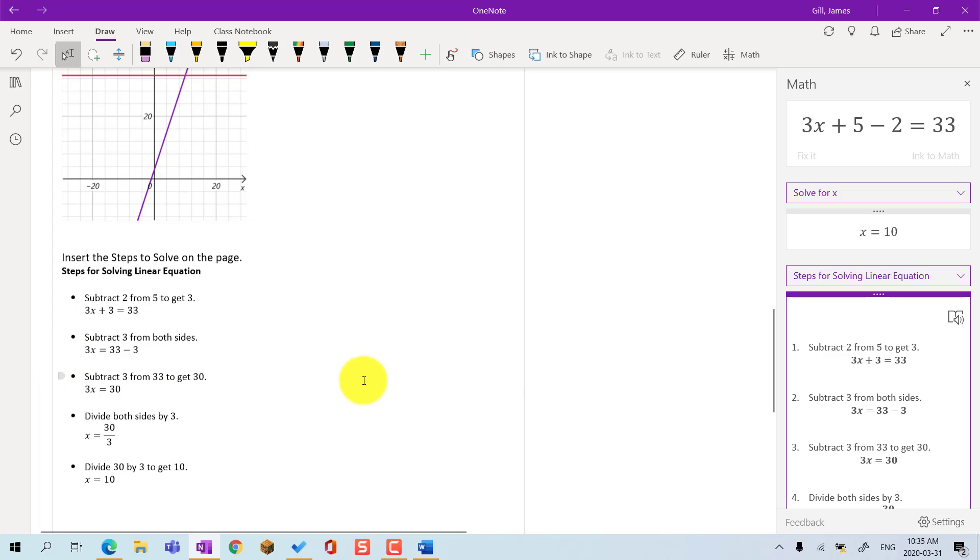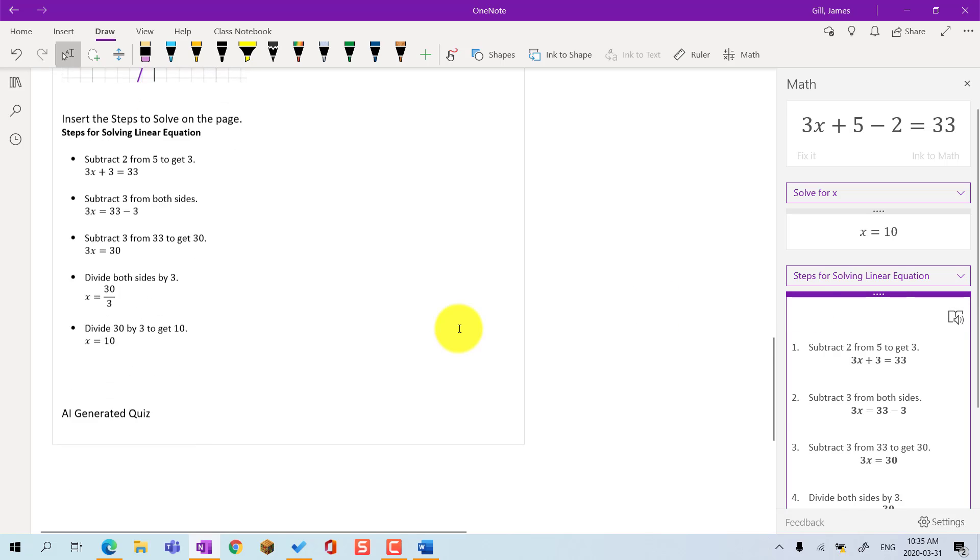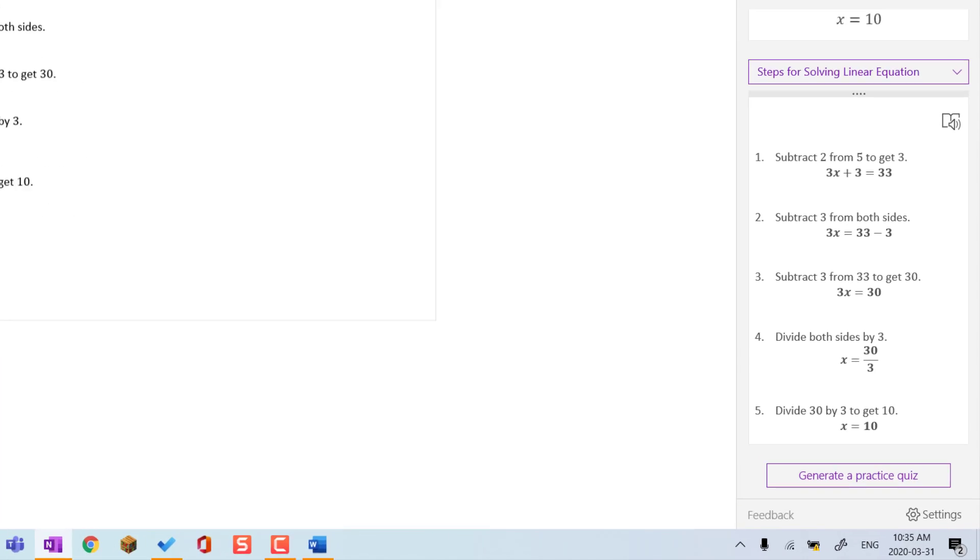And if I have trouble reading it, I can ask Immersive Reader to help me read the steps for the equation. In some cases, OneNote can use AI or artificial intelligence to generate a practice quiz.